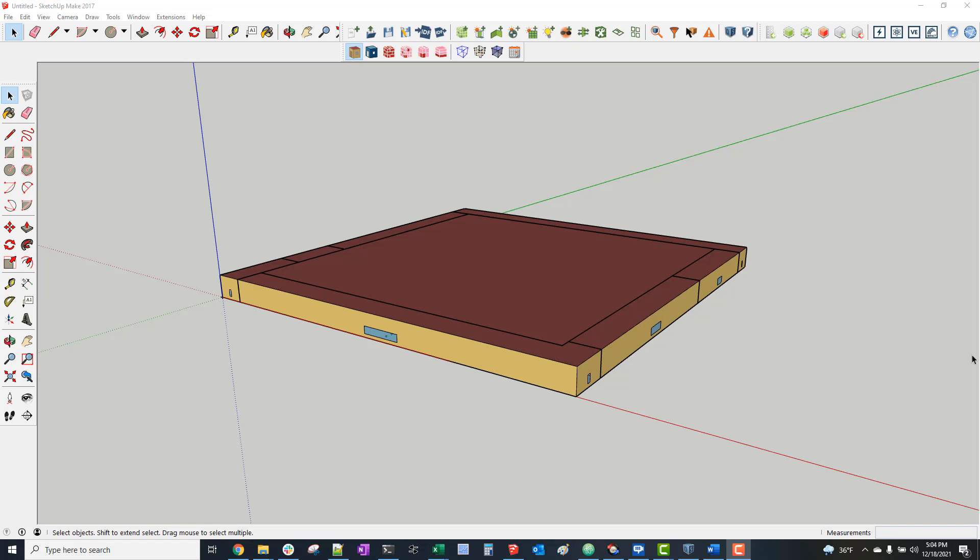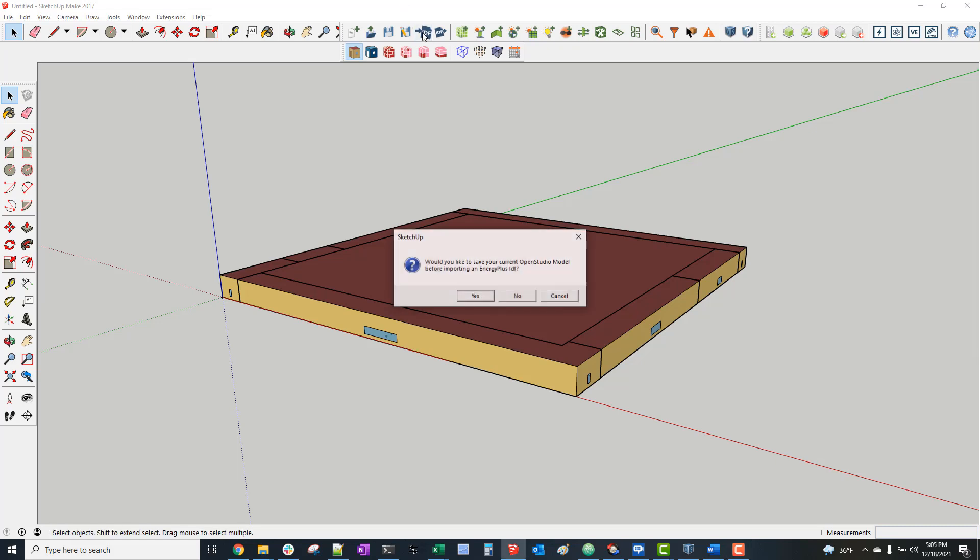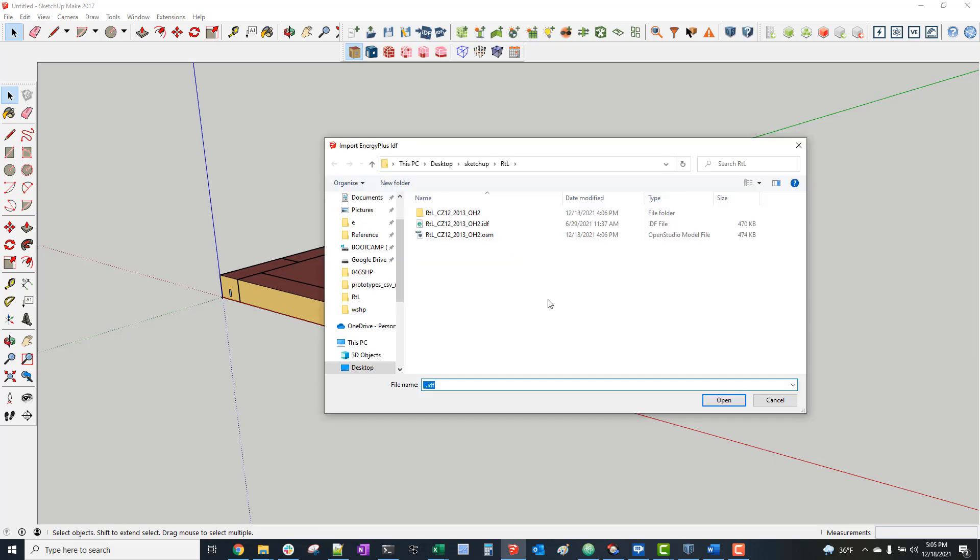So if you've made it even this far through the video, I assume you have some familiarity with that software and how to get it. So I'll just start by importing an IDF into OpenStudio.